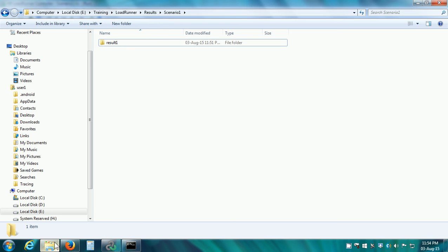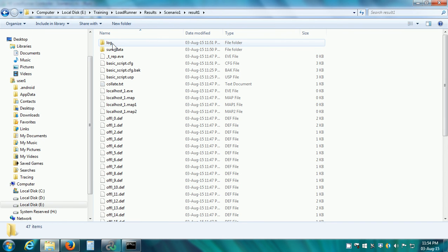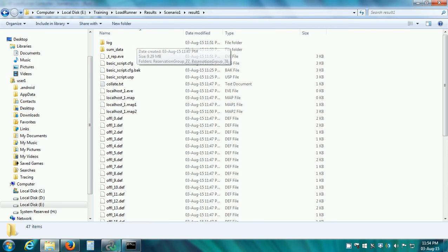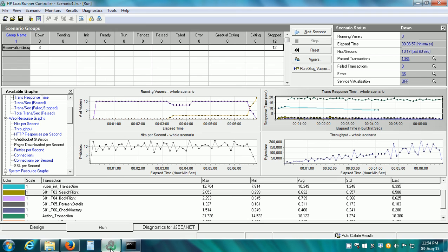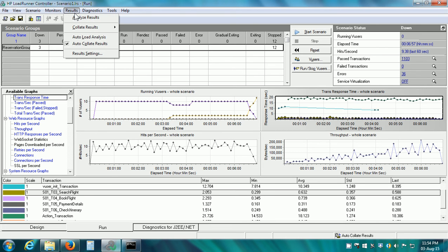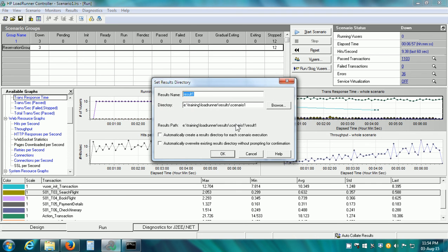If we see it has already created the results in the configured results folder and here we can go to Results, Results Settings and the results name and the directory in which it is going to be created can be configured here.